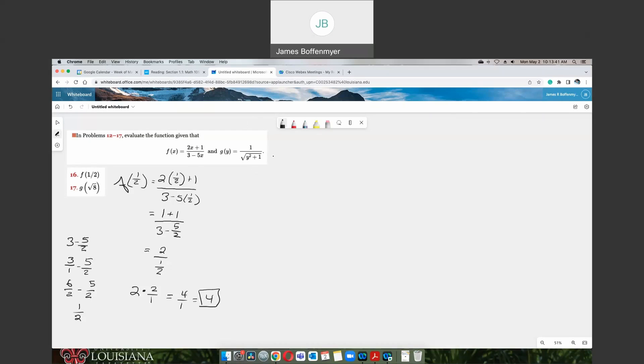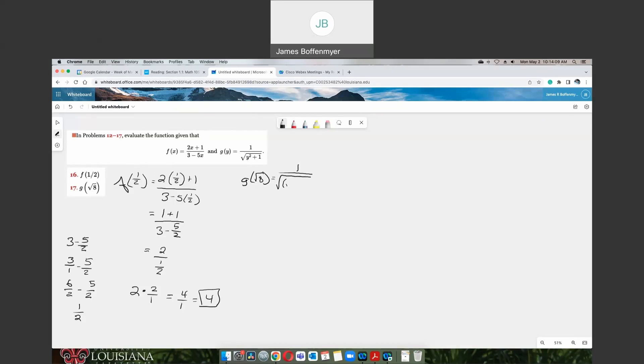Now if we look at our g function, our g of y is 1 over the square root of y squared plus 1. And everywhere we see a y in our g function, we're going to throw in a square root of 8. So that would be g of the square root of 8 equals 1 over the square root of 8 parentheses, square root of 8 squared plus 1.